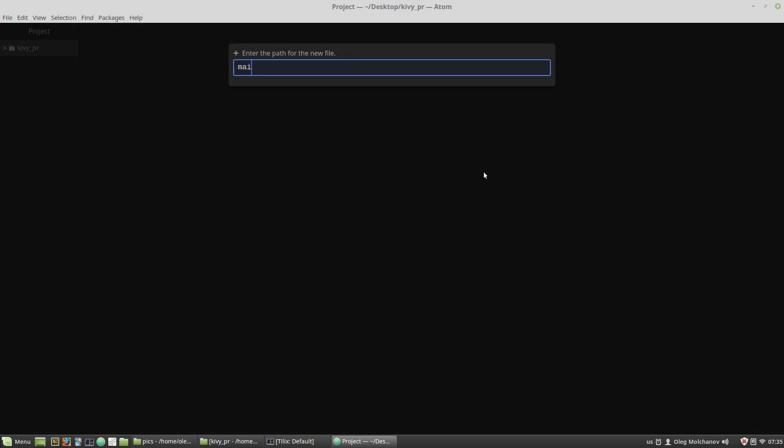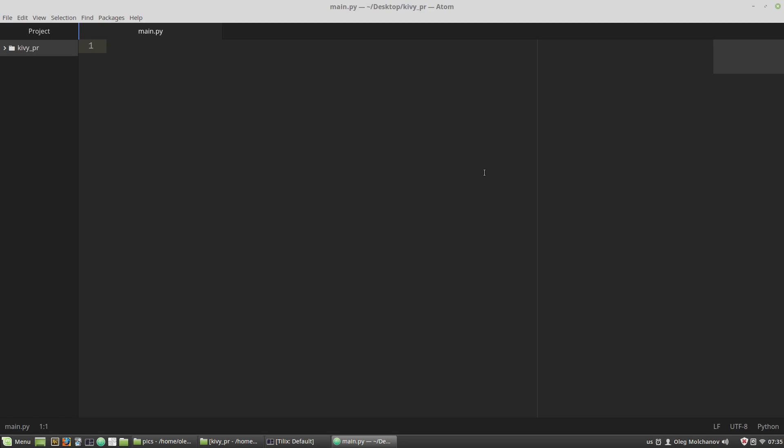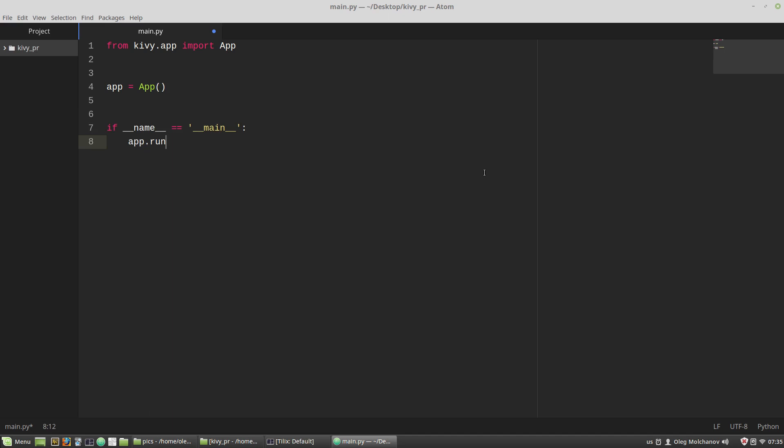Main.py here, from kivy.app import the app class, then I'm creating an instance of the app class app and call the run method. This is the basic construction that I'm sure you have seen earlier. It looks like Flask applications that are created the same way.